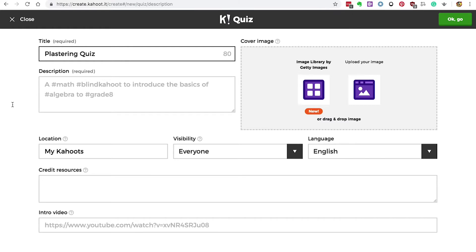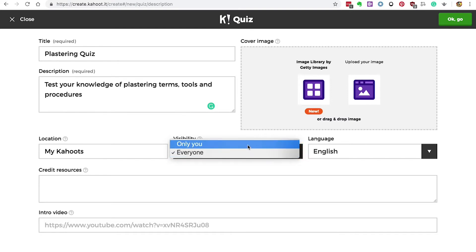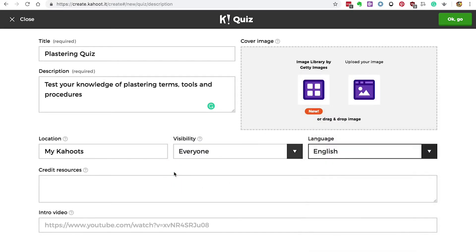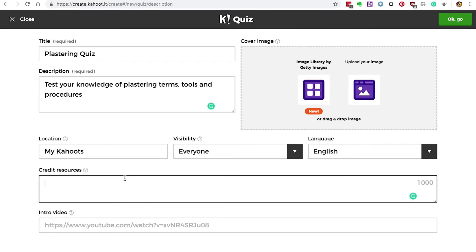Give it a title and a description. You can change the visibility so only you can see the quiz while it's being tweaked. I'll keep this one visible to everyone and keep the language set to English. If you were using other people's images, quotes or references then you would credit them here. Kahoot also lets you add an intro video and embed it from YouTube.